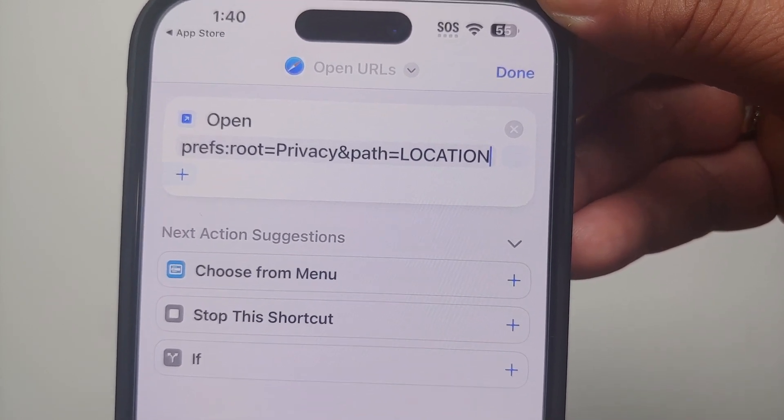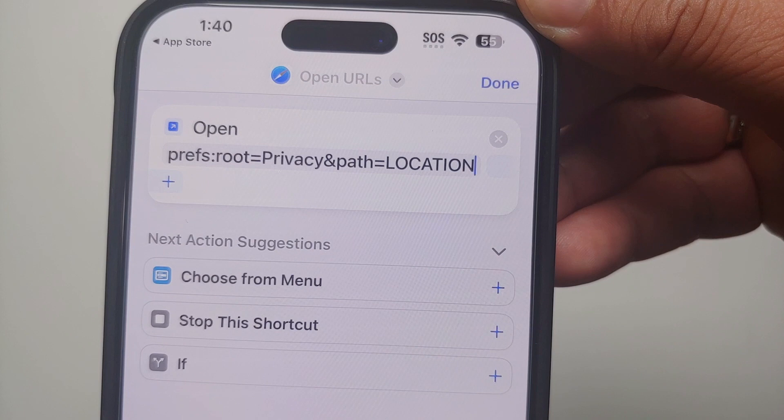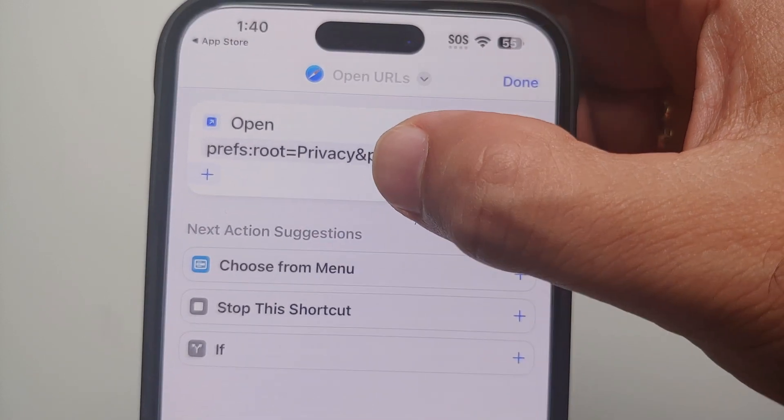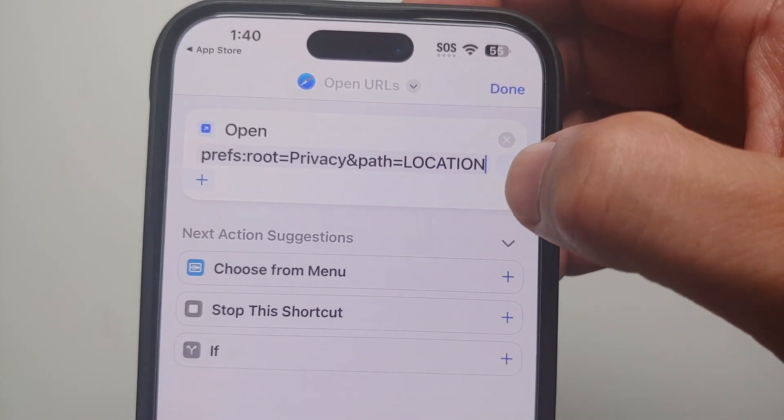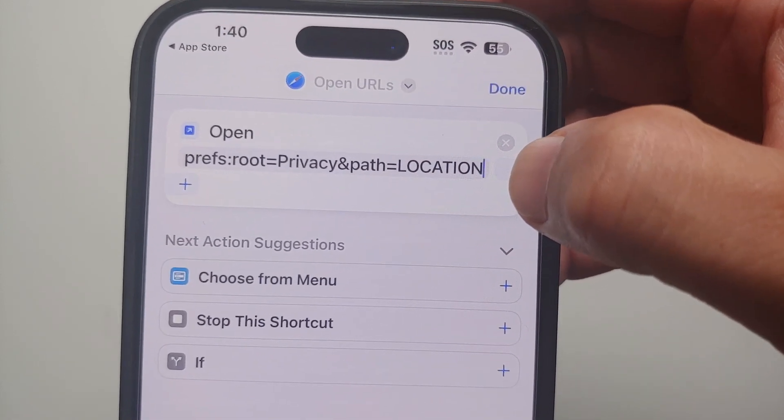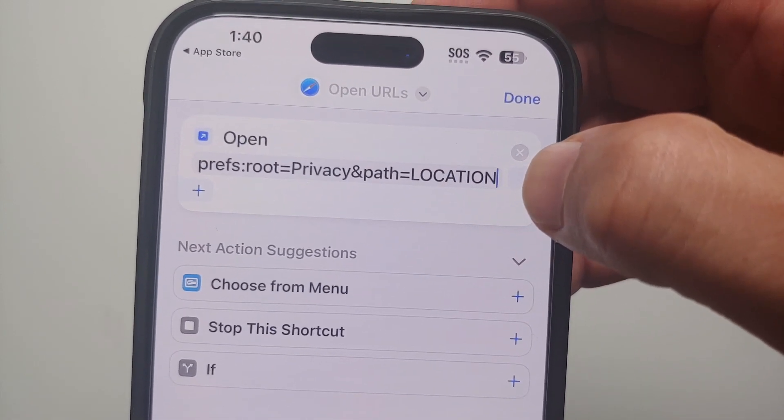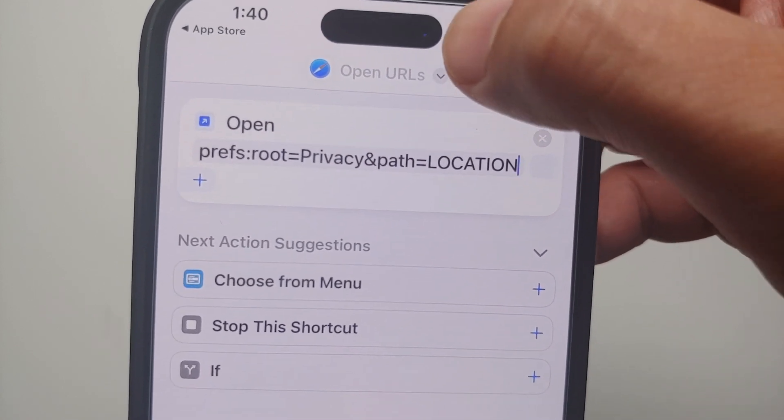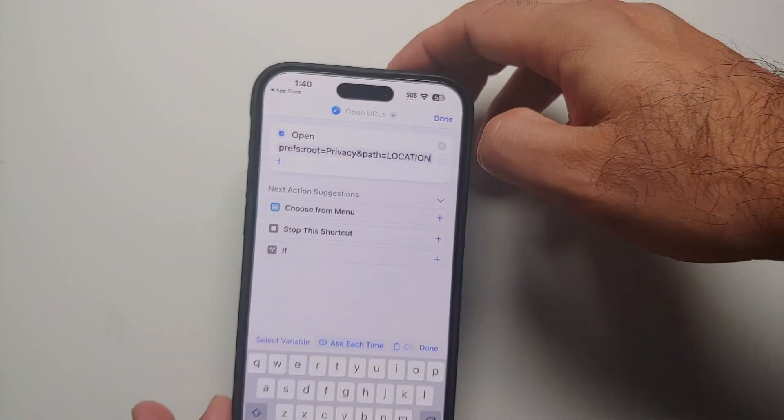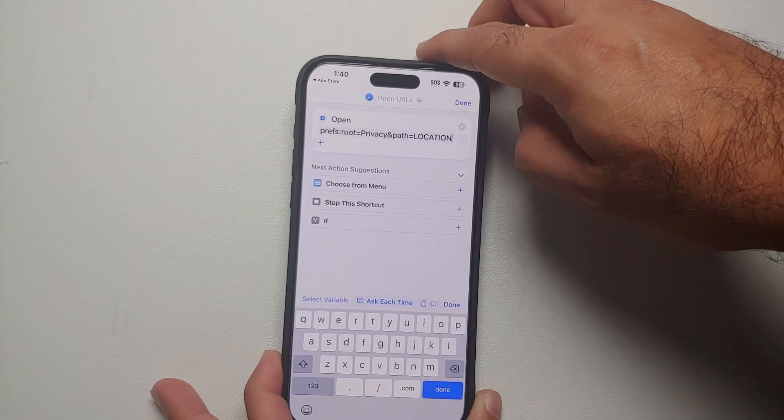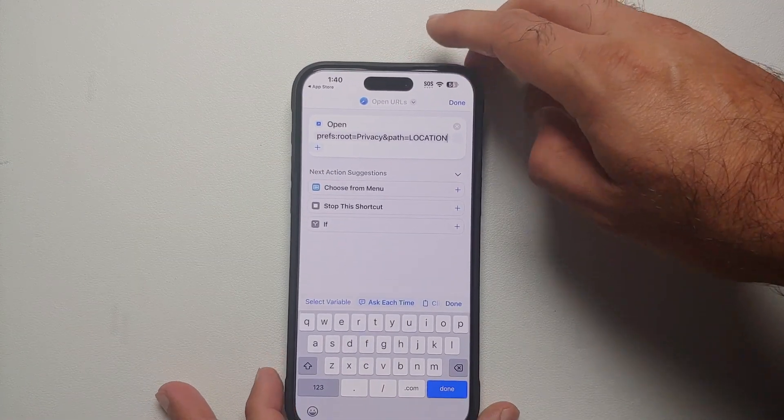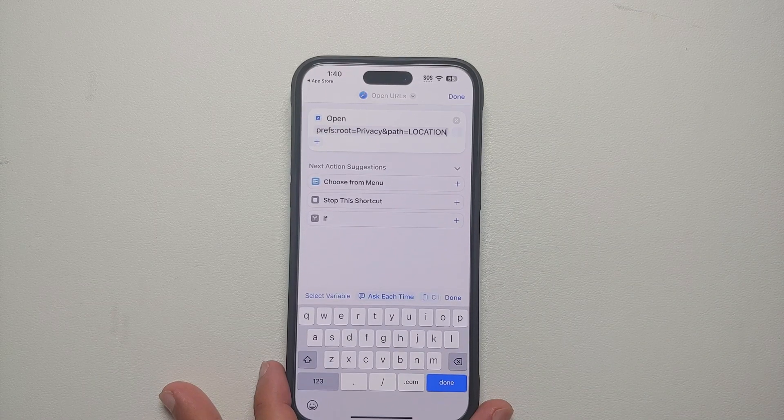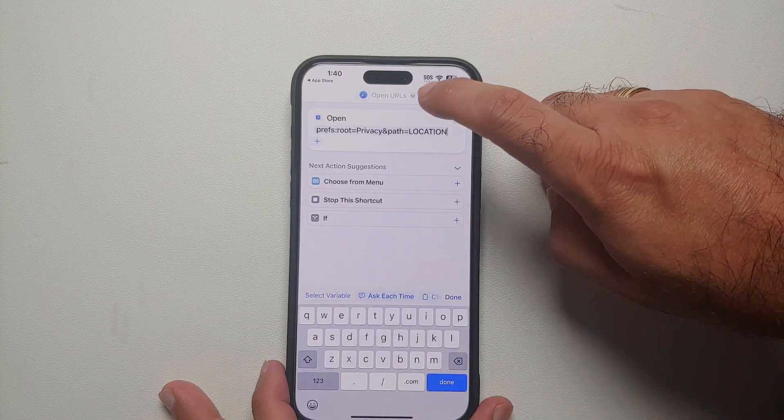And there are no spaces. The P in Privacy is in caps, the LOCATION is in all caps.